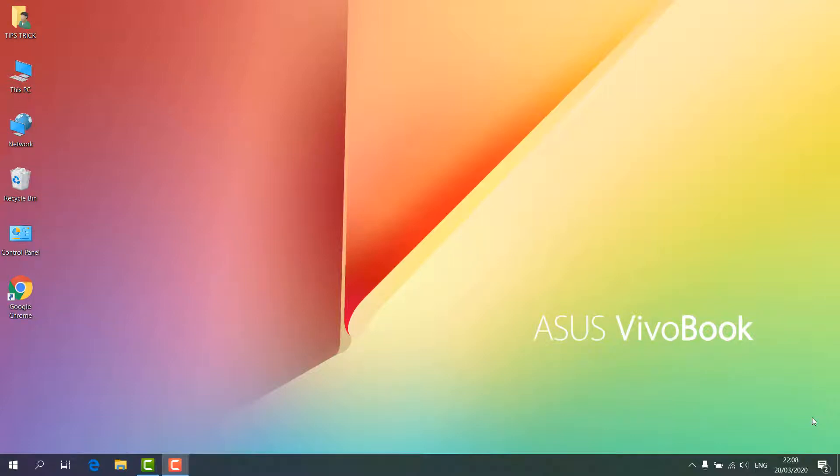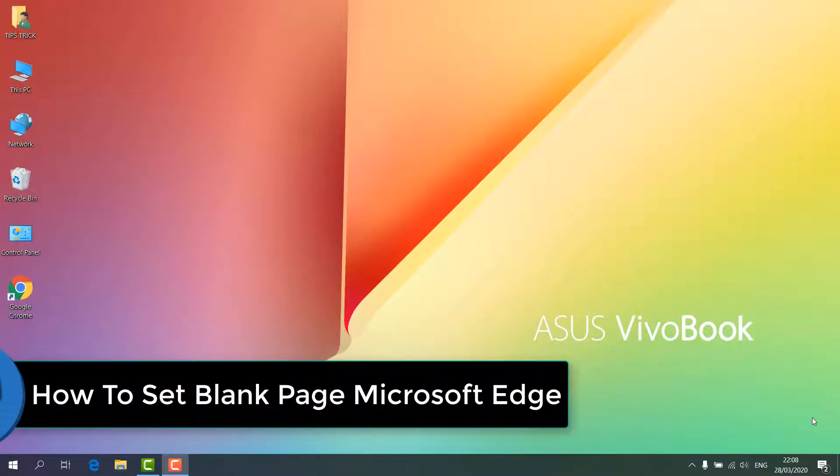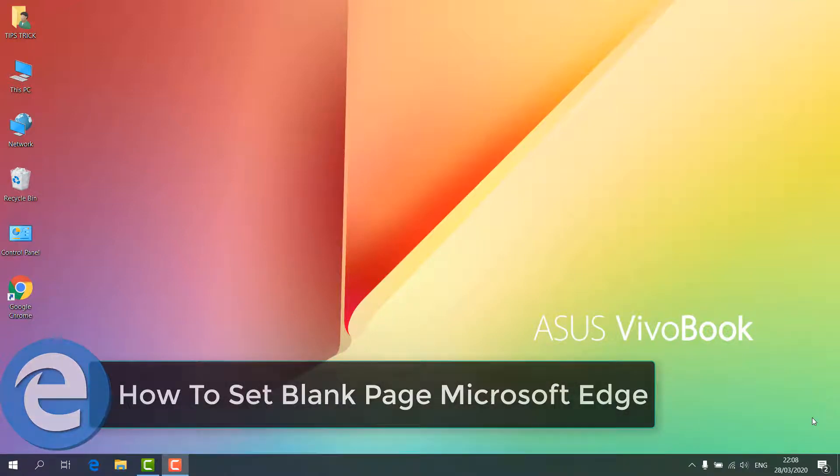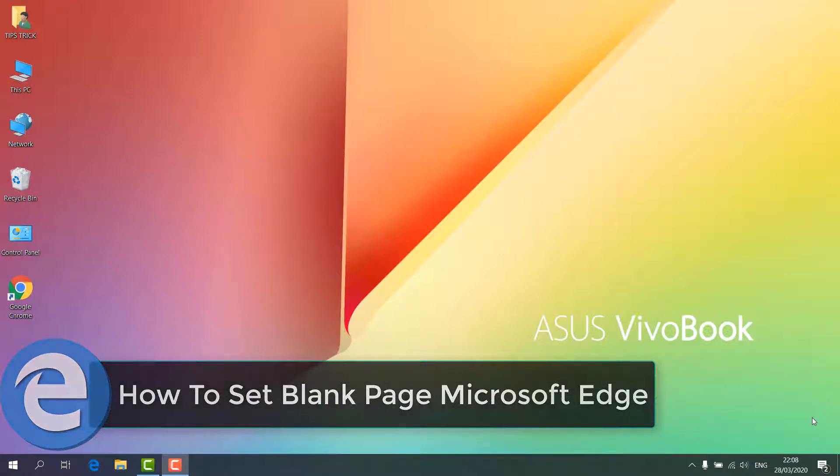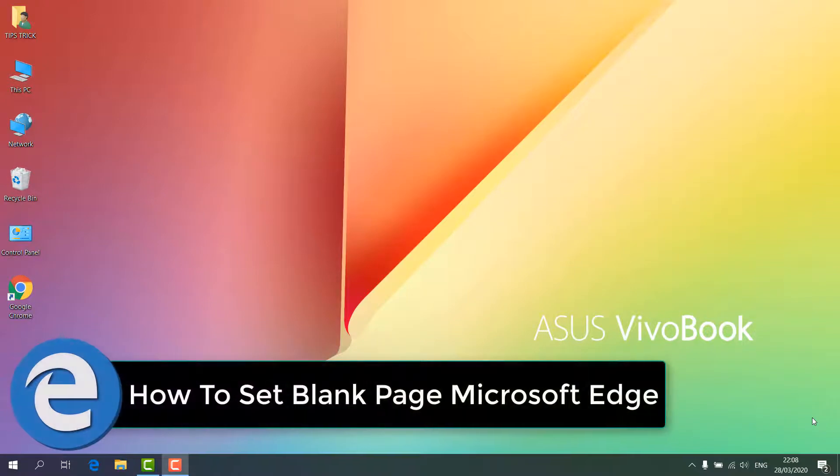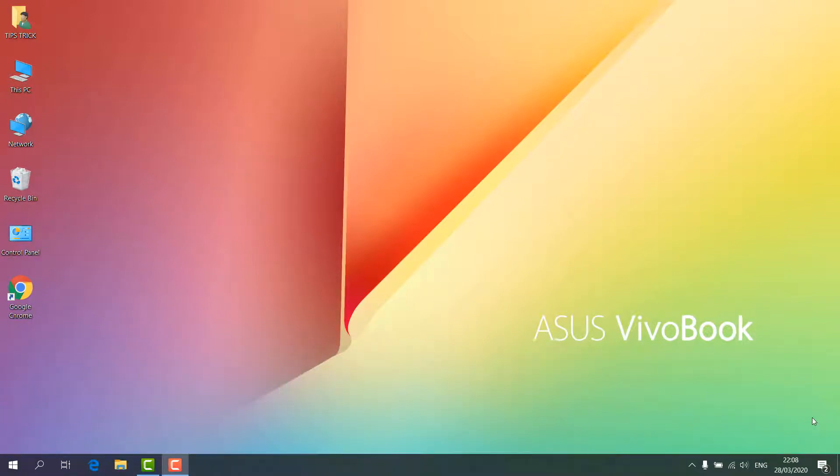Hello and welcome back to another tutorial. In this tutorial I'm going to share with you how to set a blank page in your Microsoft Edge browser. So let's take a look at how to do this.